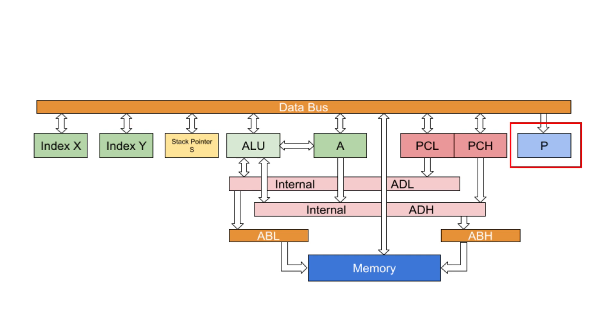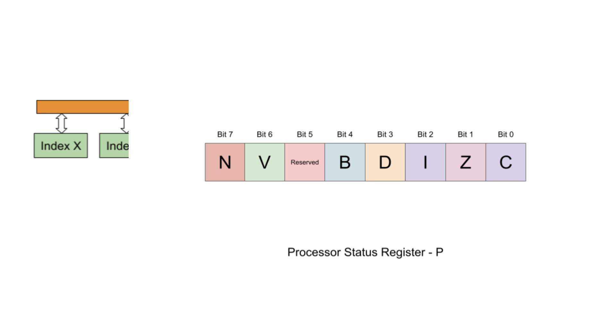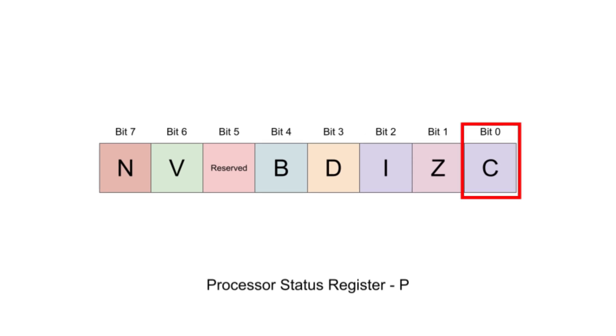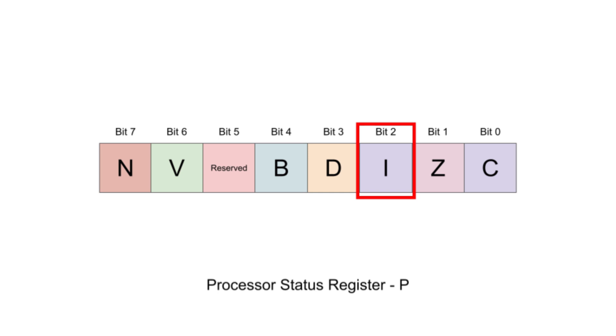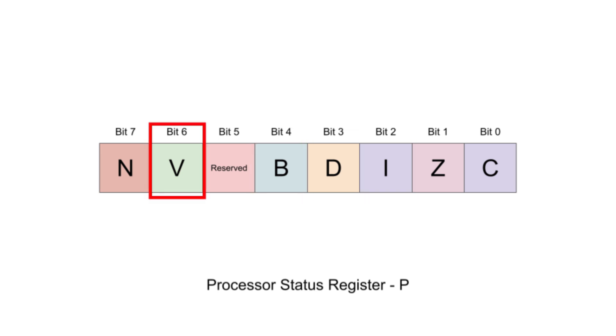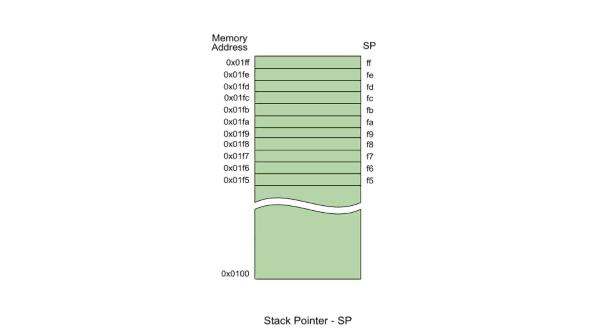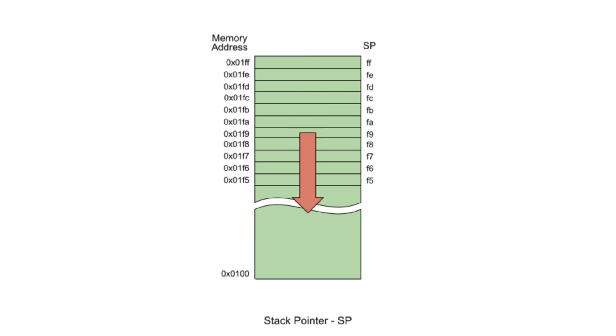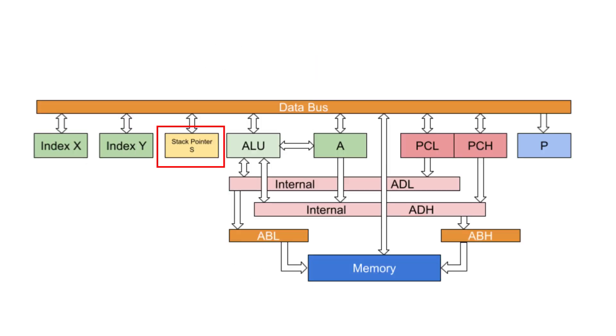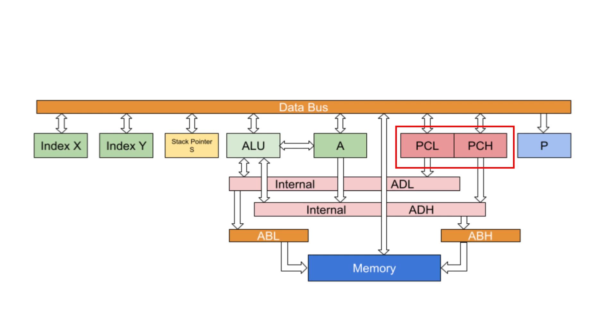The program status register holds the carry, zero, masked interrupt, decimal mode, break, overflow, and negative flags. The 6502 has a 256-byte stack that occupies page one of the memory. This stack starts at the top of page one and works its way down as it's filled. The stack pointer register keeps track of the next empty spot on the stack for pushing data. The location of the next instruction in memory is managed by the program counter. Since the data bus is only 8-bits wide, the 6502 uses two 8-bit registers to hold the address, program counter high and program counter low.